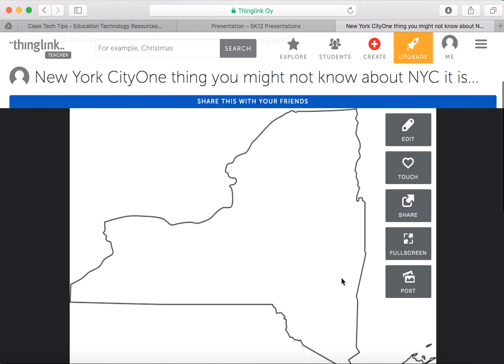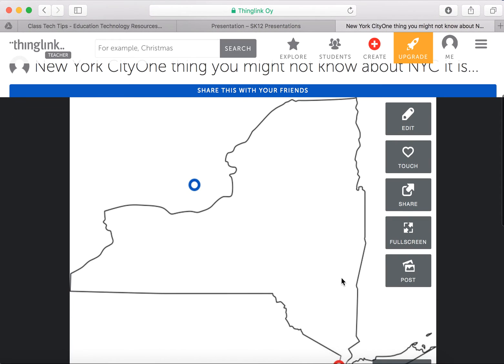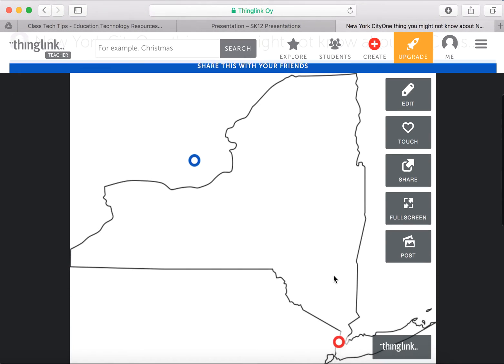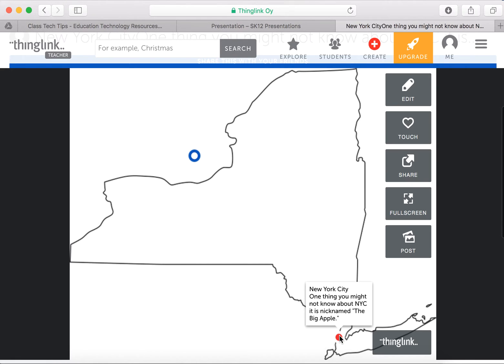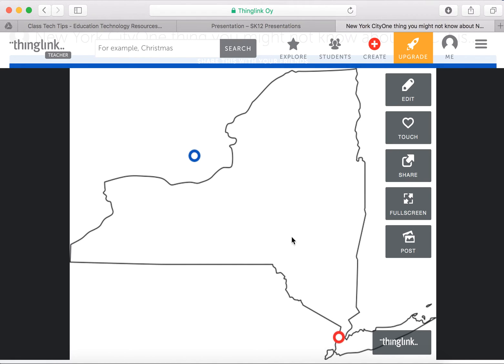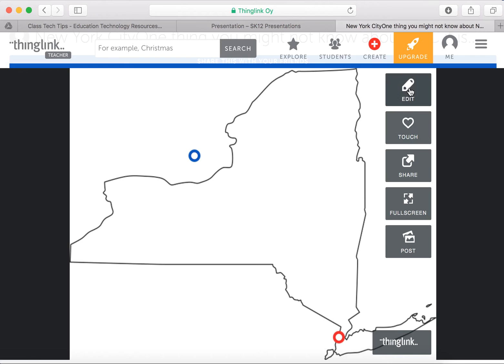And now I have my New York State map. You'll see my blue and my red tags pop up. And if I hover over it, the information I typed in will pop up. I can come back and edit it if I want to add more.